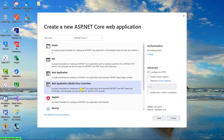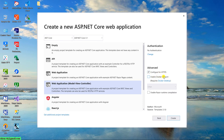For now, we will create a project with no authentication options selected. In the advanced settings, you can also configure HTTPS support and enable Docker support. When you enable Docker support, you need to install Docker Desktop on your PC. In this video, I will leave everything by default — HTTPS checked and Docker support unchecked. Then click the Create button.